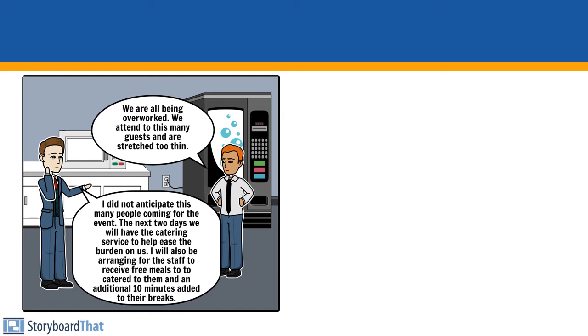The next two days we will have the catering service to help ease the burden on us. I will also be arranging for the staff to receive free meals catered to them and an additional 10 minutes added to their breaks.